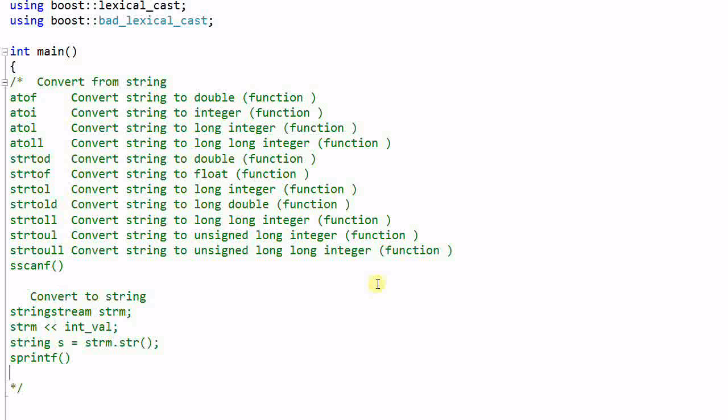Another option is to use function like i2a, but that is a non-standard function.